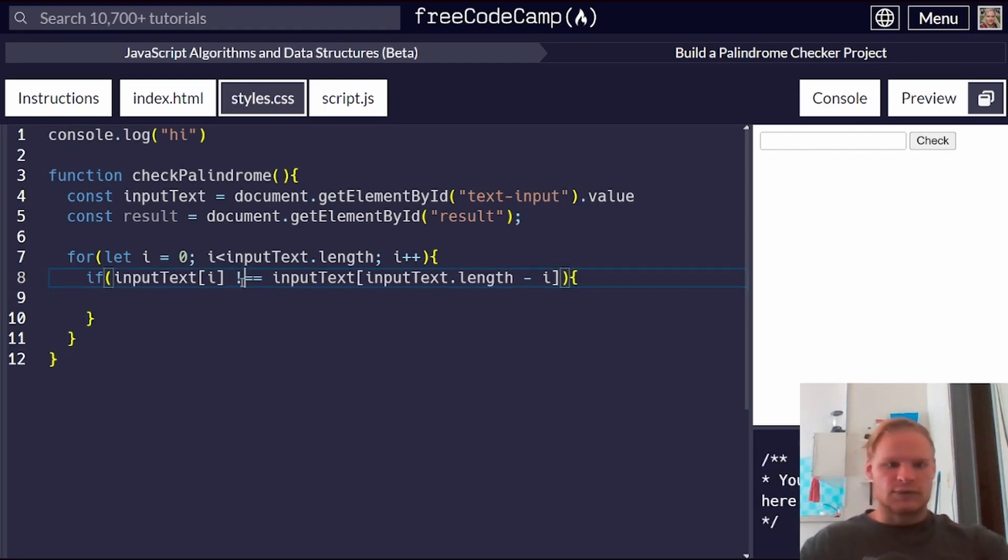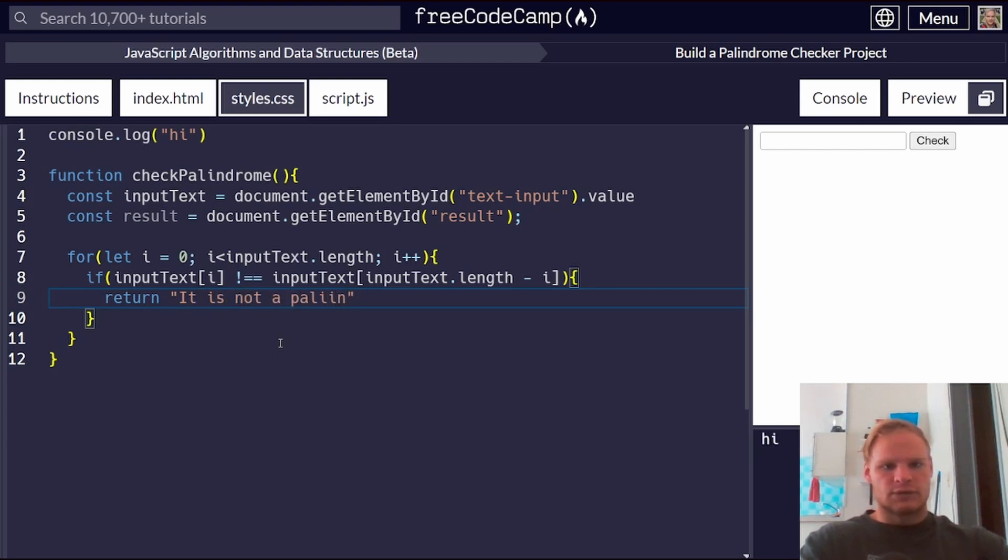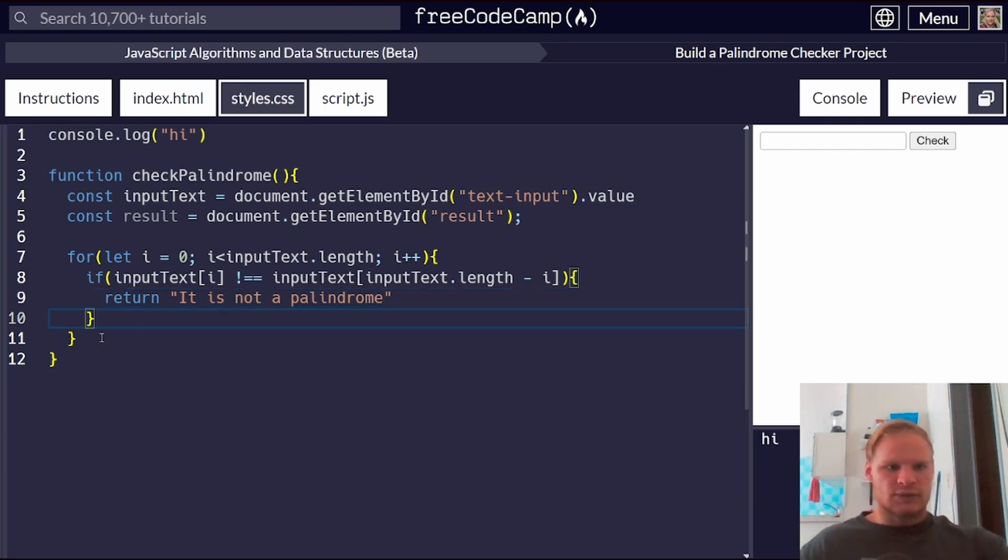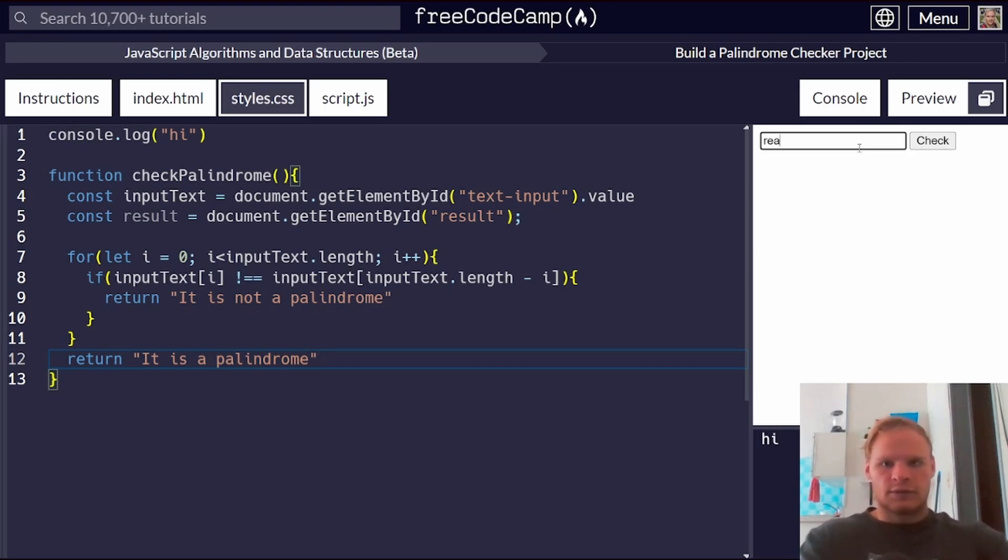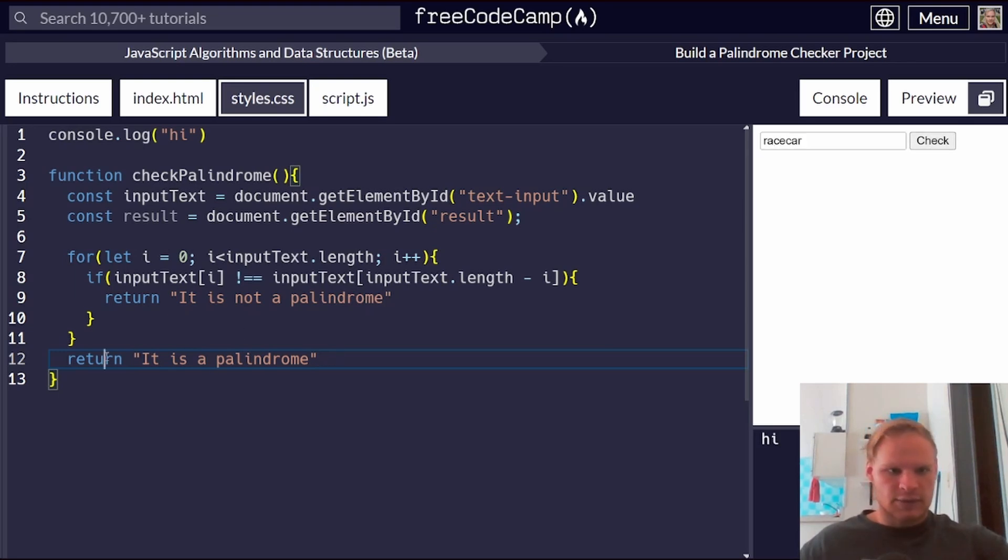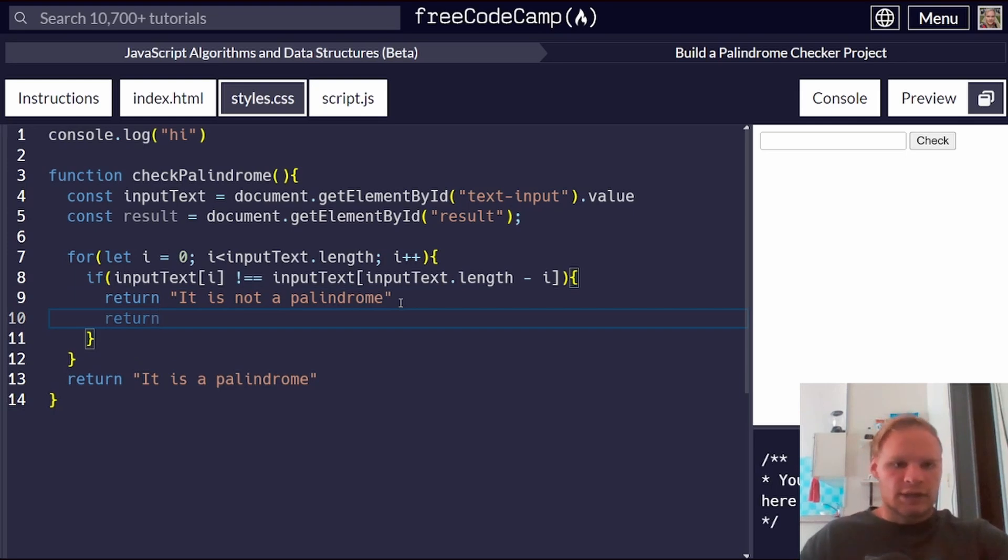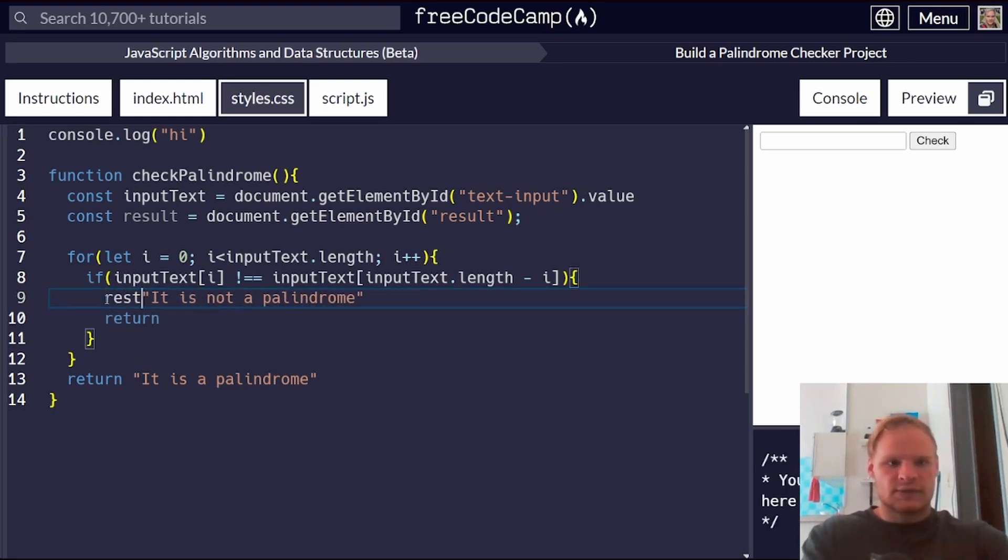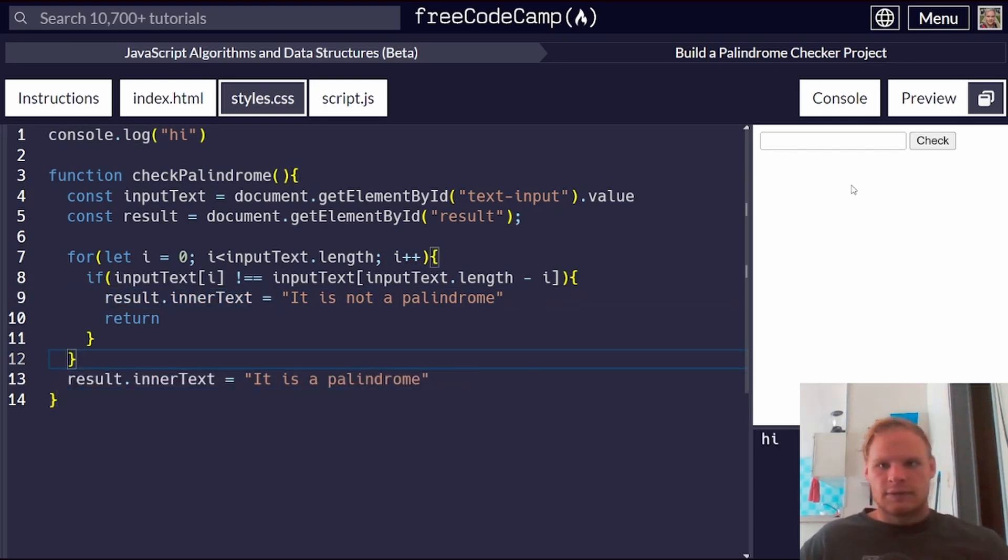Input text dot length. And then we're going to say if our input text of i is equal to input text of i minus one, or input text dot length minus i. Then we would return true. So actually, I'm going to do not equal to. And if it's not equal to, then we return false. But we return it's not a palindrome. Otherwise, if it makes it through that whole for loop, then we return it is a palindrome. And let's see if that works. If I do race car and I check, I actually have to update. I don't want to return, do I? Well, I can return out of it after I update the result text. Result dot inner text equals. And then I can return out. Let's do that.